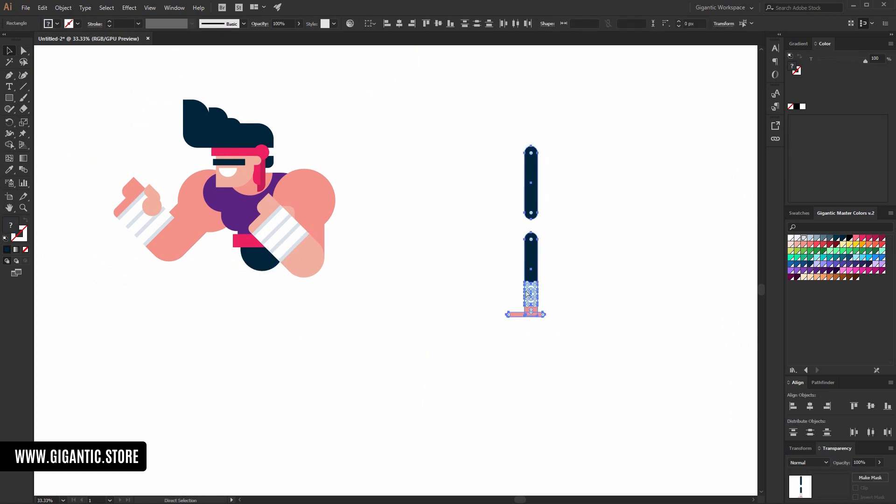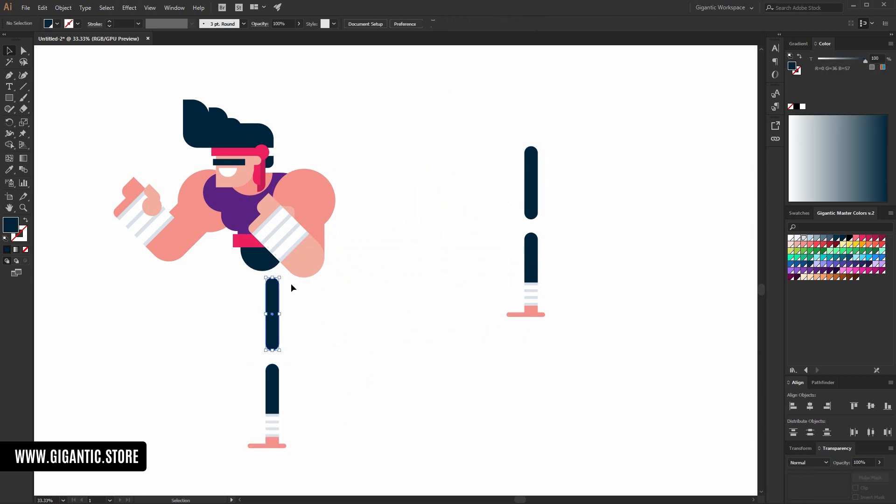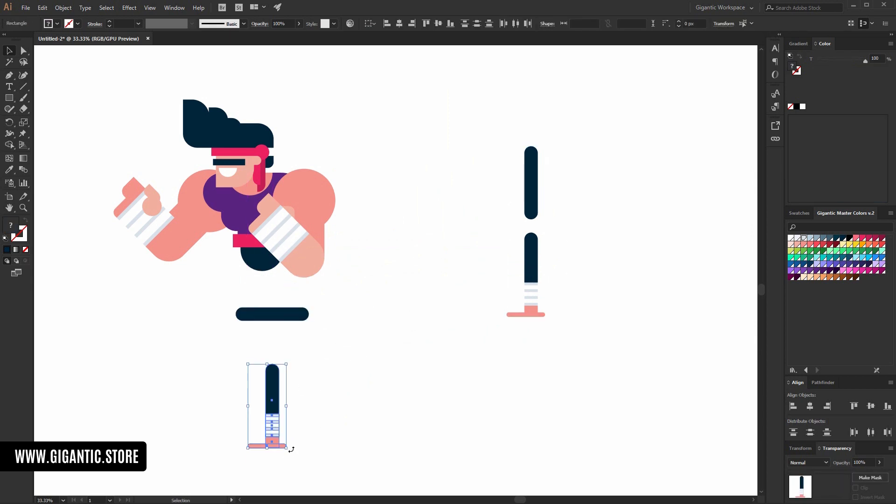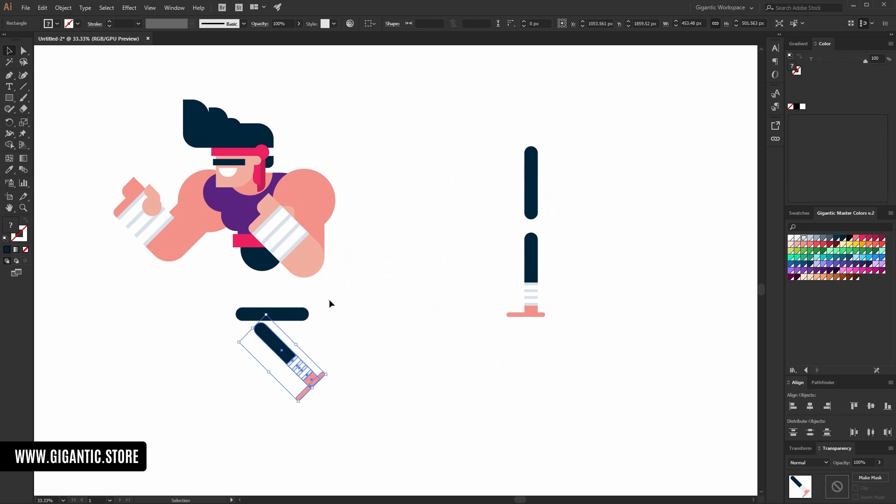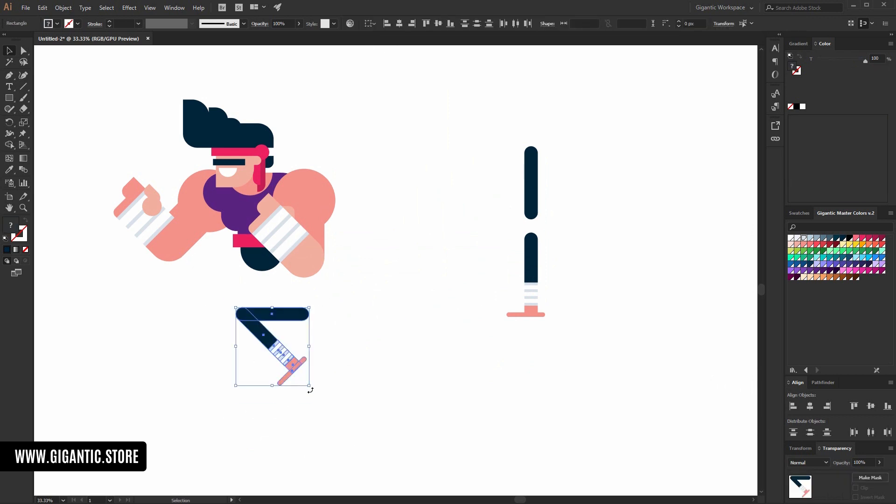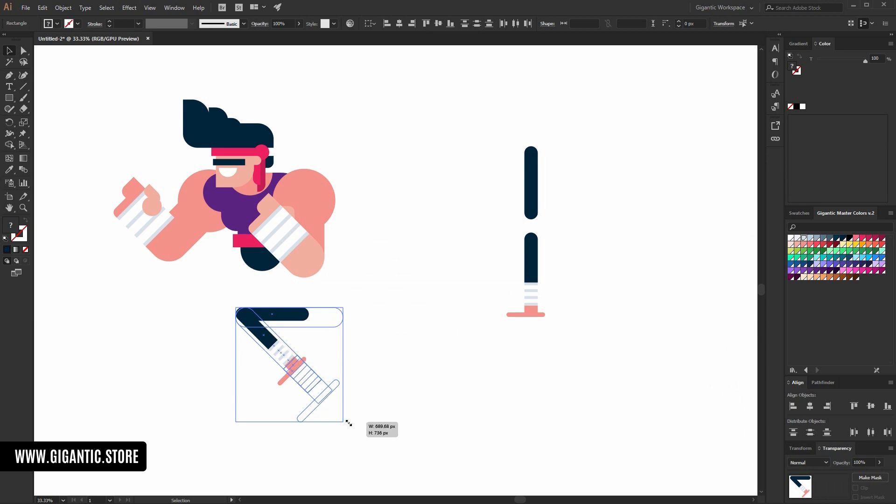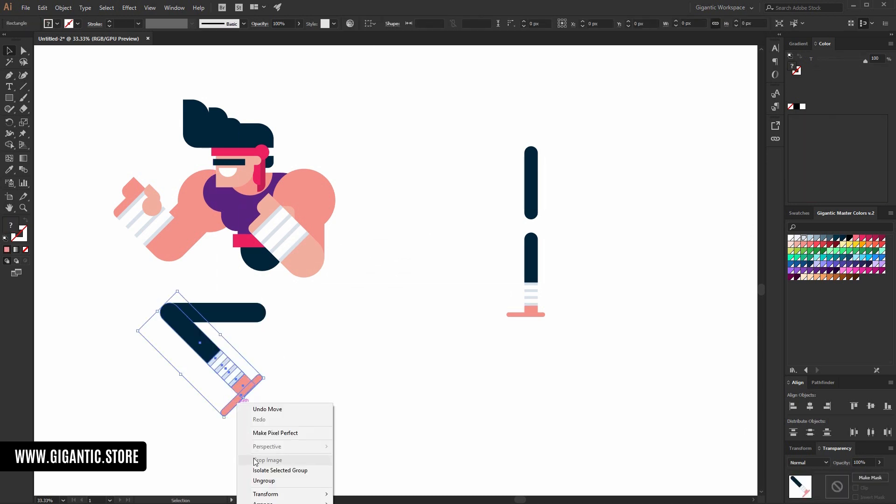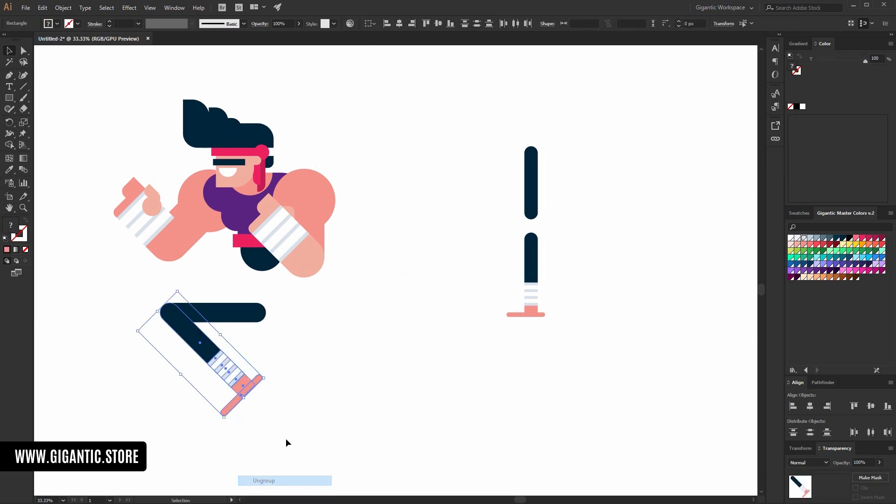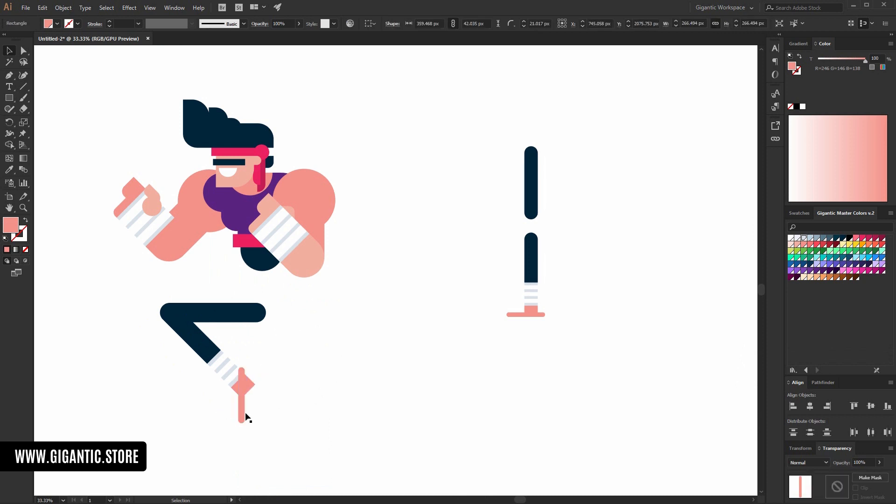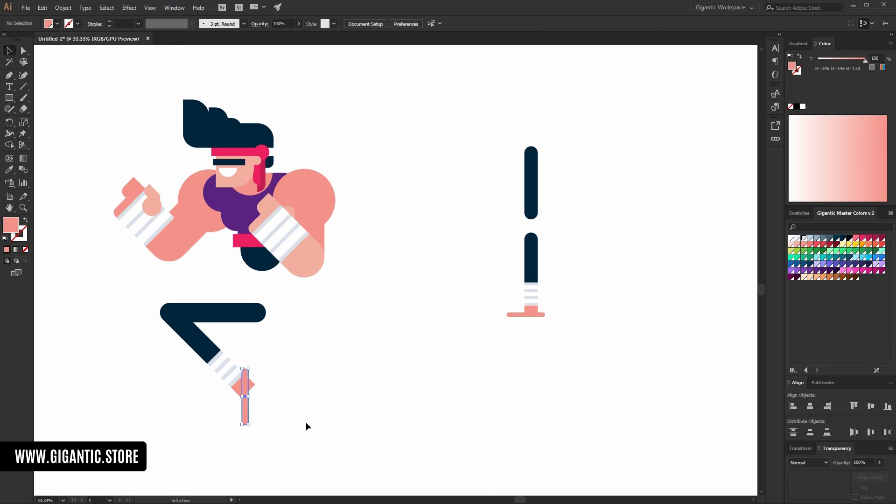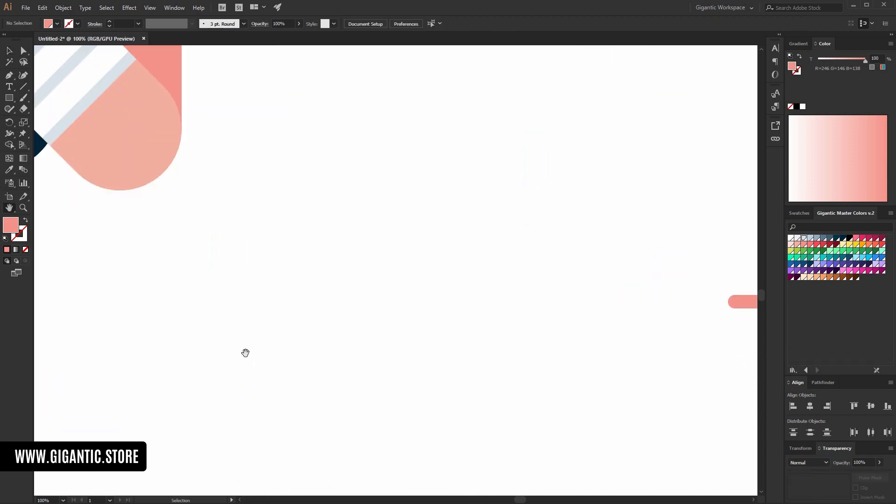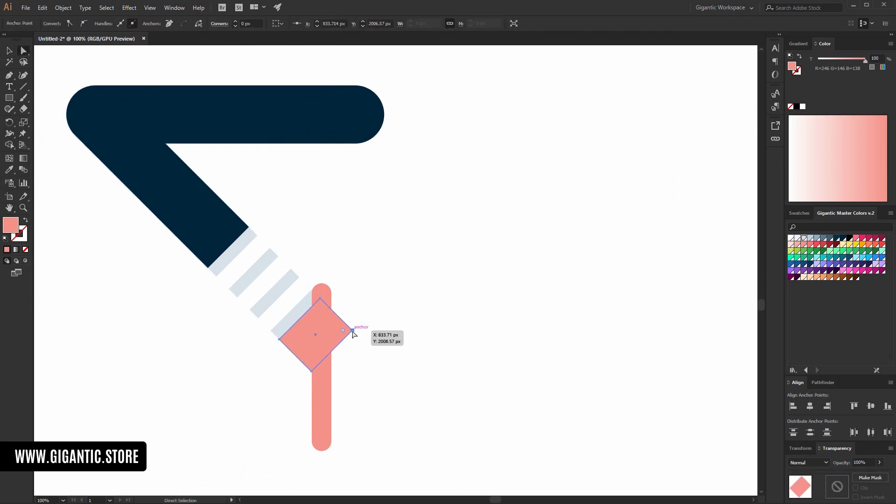So, first I will copy it. And start to play with the shapes. I need bigger leg for sure. So, I will change the size. I will ungroup it. And now I can play with this part here. Something like this. Let's check.